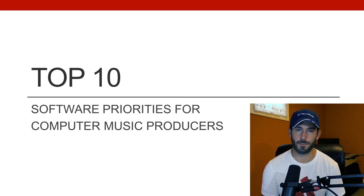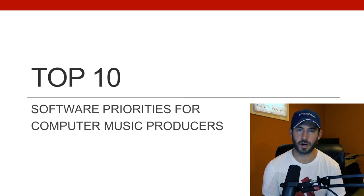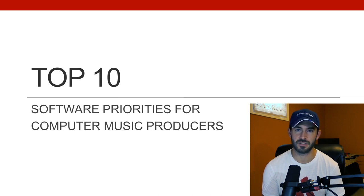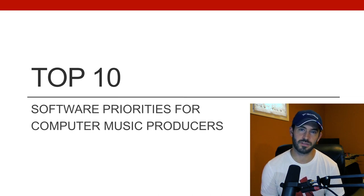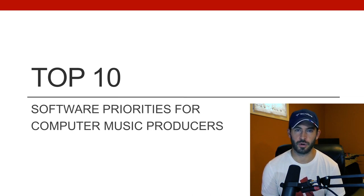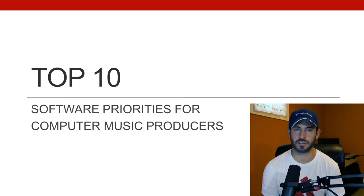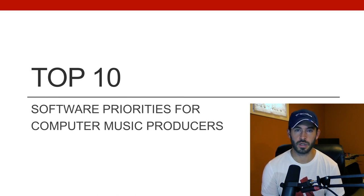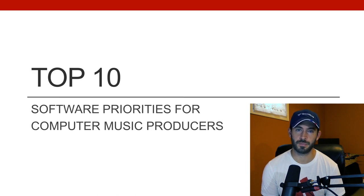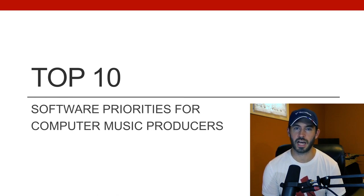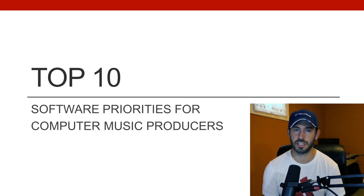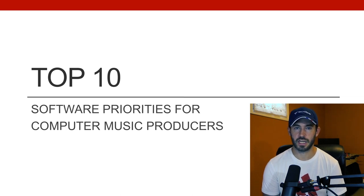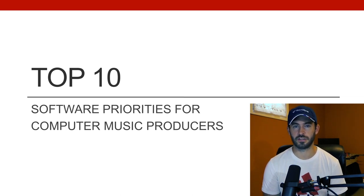Hello everyone, and welcome back. In today's video, we'll be going over part two in our top 10 series. In the previous video, we talked about hardware priorities, and today we're going to talk about software priorities. In case you didn't see the previous video, the way this works is it's something that I think everybody should do from time to time, maybe every two or three years - just evaluate your setup.